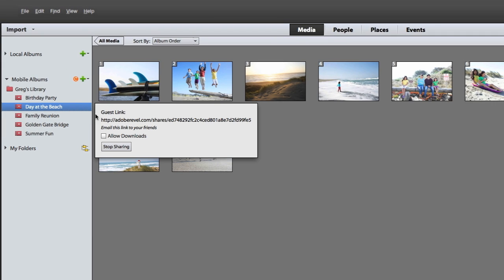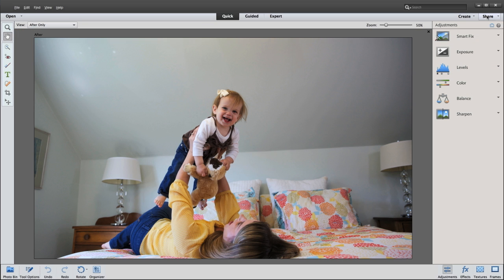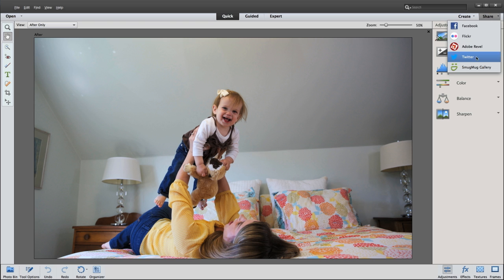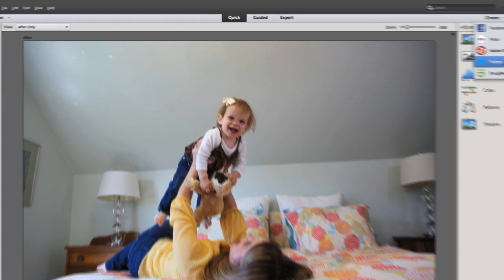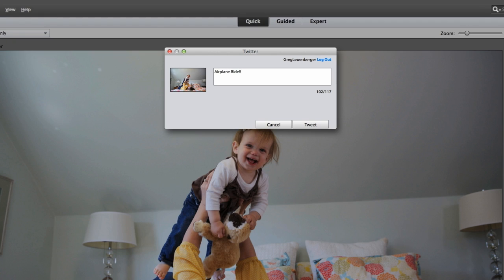And, of course, easily share your Elements photos with friends and family in the new private shared albums. Or, if you want to be more social, try instantly uploading your photos to Twitter.